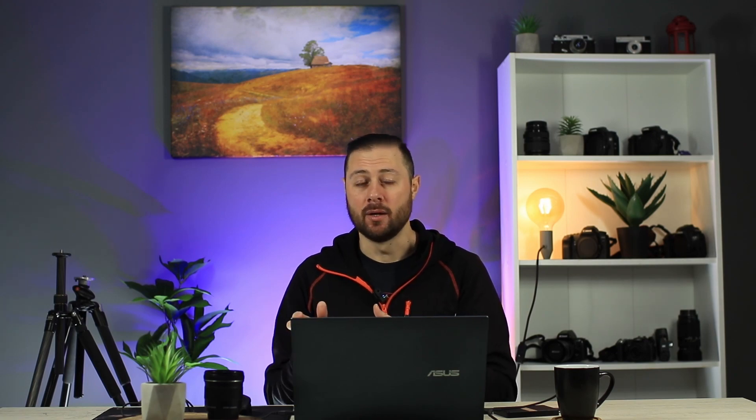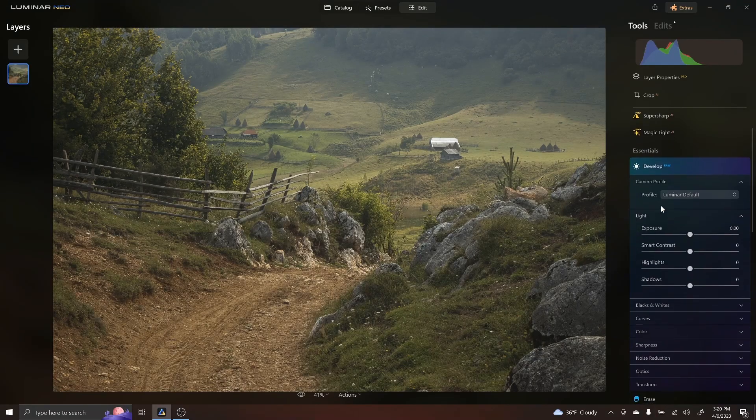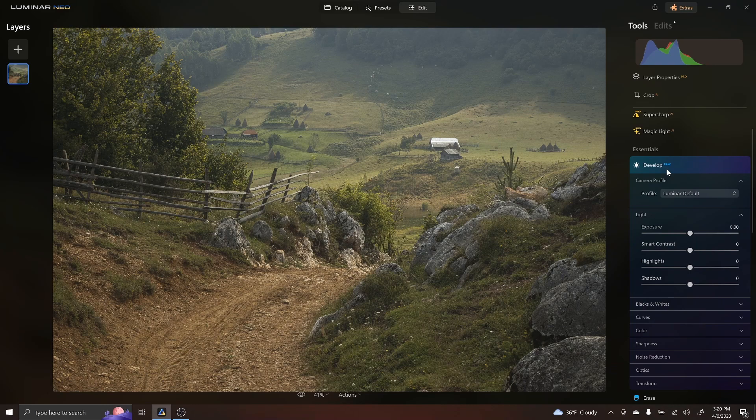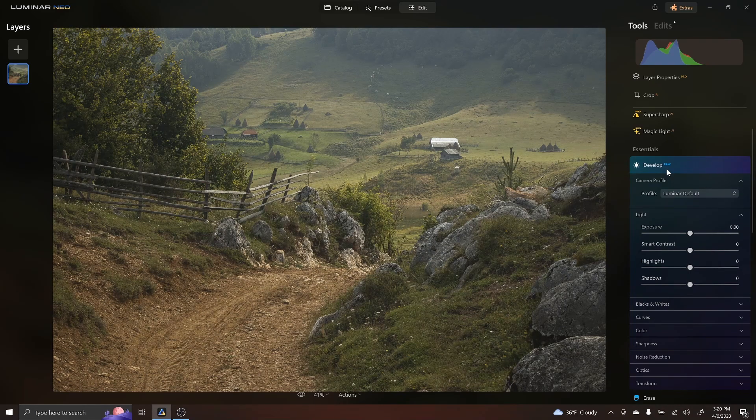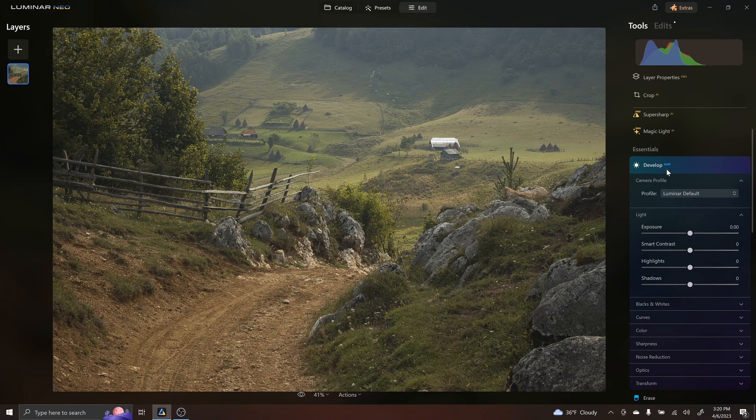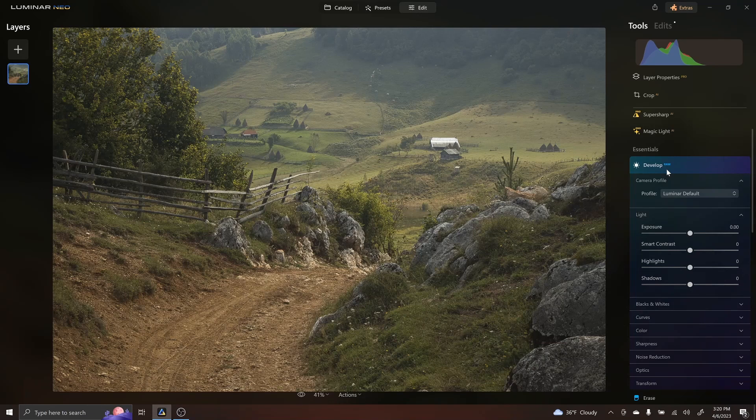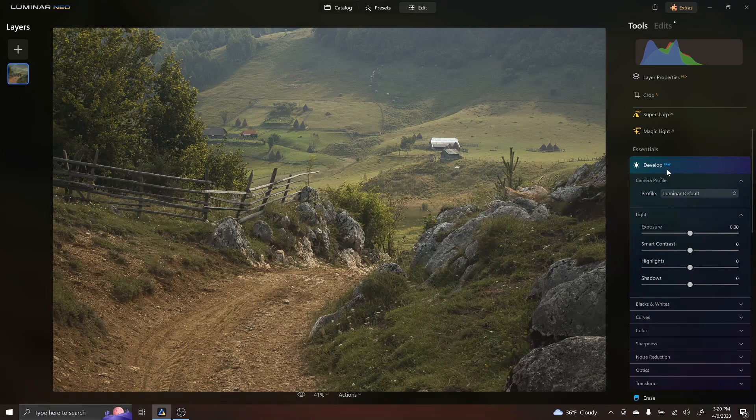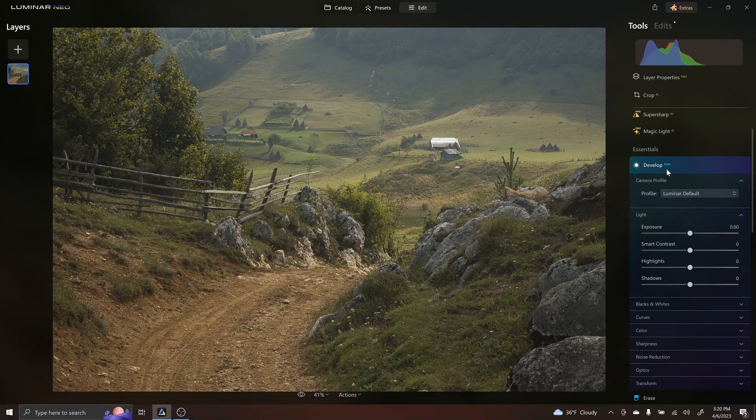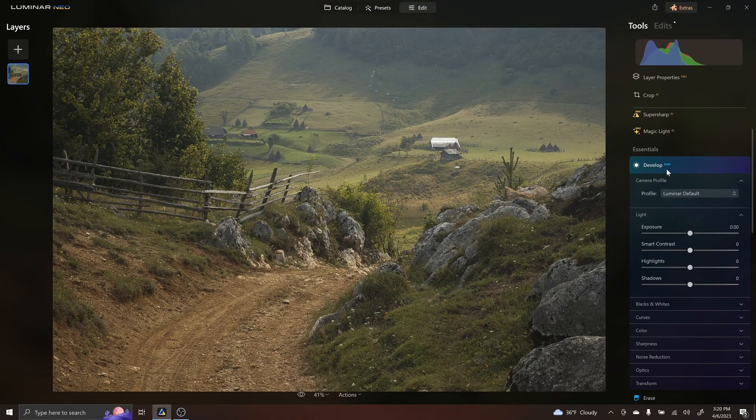Let me just start with the most important thing that I think Luminar Neo has over Lightroom, and that is the ability to create a mask over any tool. So any tool that they're having, you can create a mask. The only tool that it doesn't allow that is the develop module when you're editing for the first time a raw file. Because as you will notice, after you do the first develop settings and edits, the minute you create another tool, that module disappears.